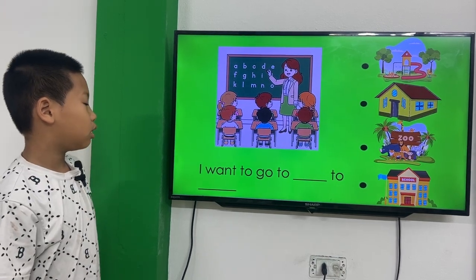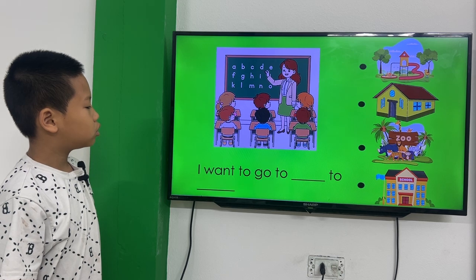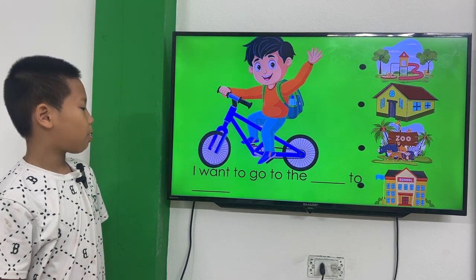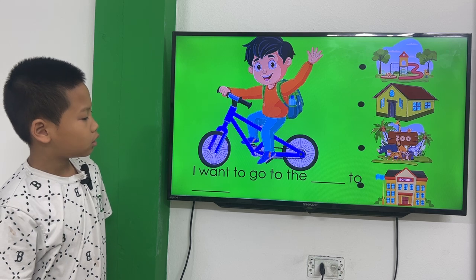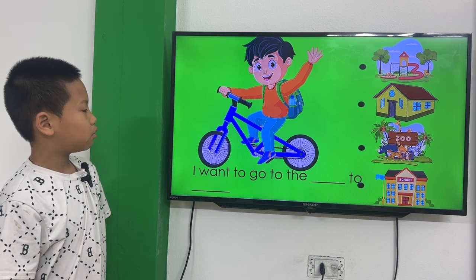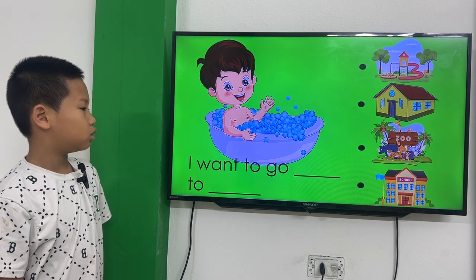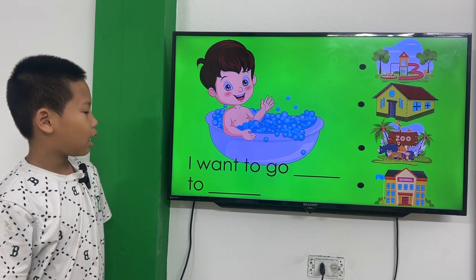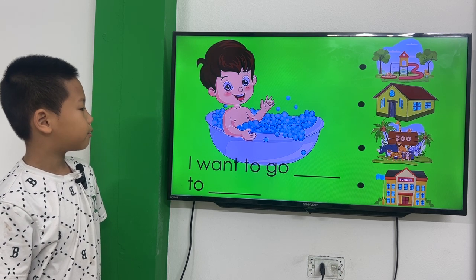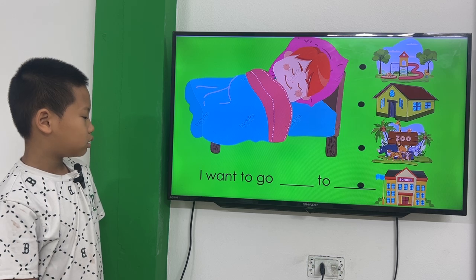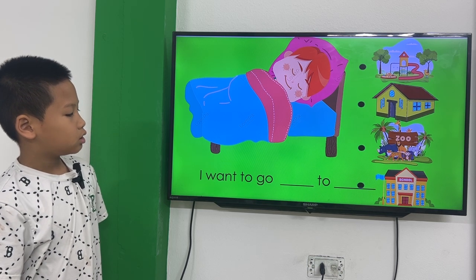I want to go to school to have lessons. I want to go to the park to try a bath. I want to go home to have a bath. I want to go home to sleep.